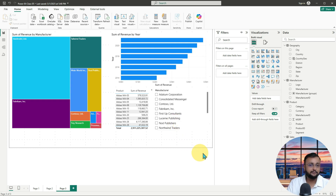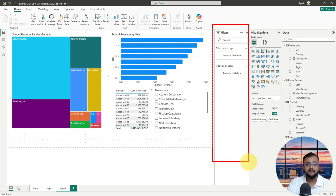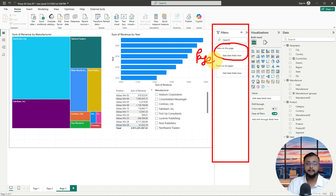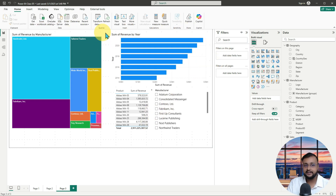Now let's explore the second type of filter in the filter pane, which is available as filter on this page — meaning the page level filter. What do we mean by page level filter? Whatever filter you will apply here, it will be applicable for this entire page.